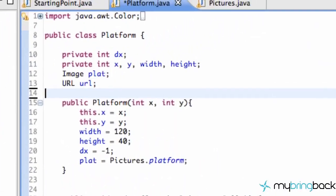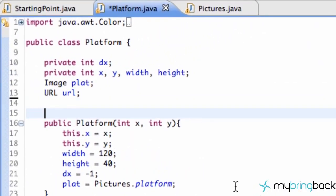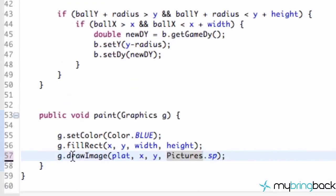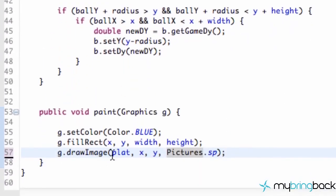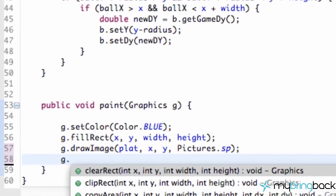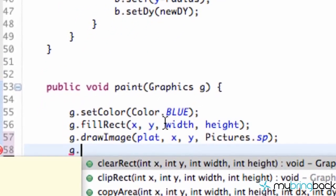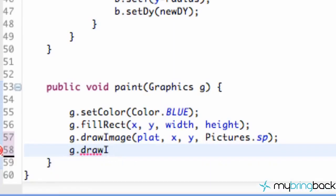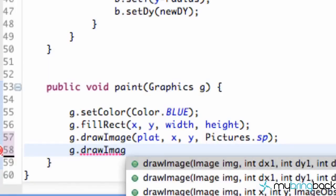We're going to go right to our platform class, and we are going to scroll down to this draw image. We're quite familiar with this draw image method, where we just take our image, the x and y position, and the image observer that we want to draw to. Easy peasy, right? But there's also other ways to draw images, such as if we wanted to scale image. There's no way we could scale image with this draw image method.